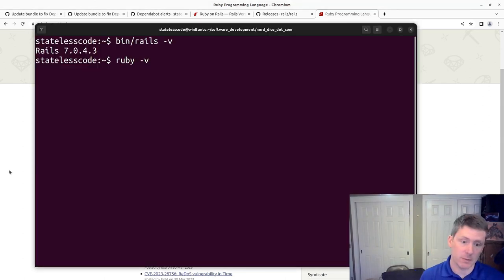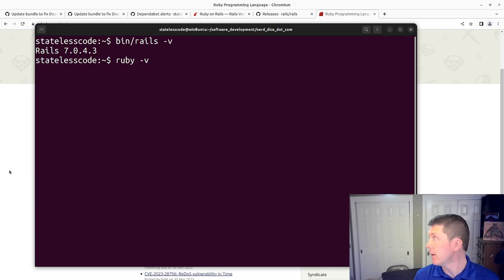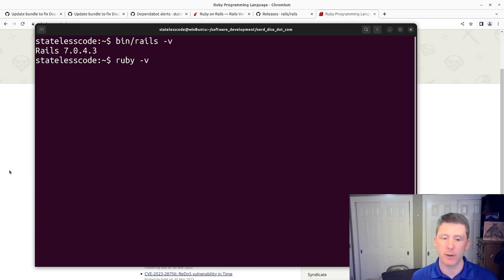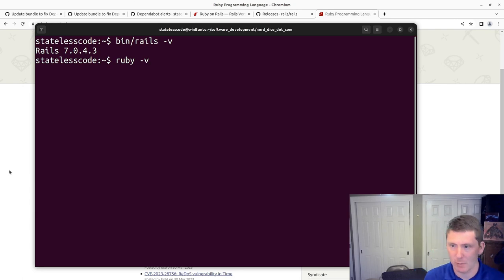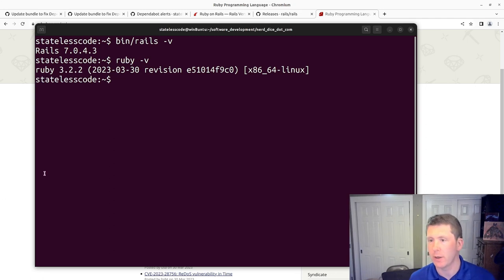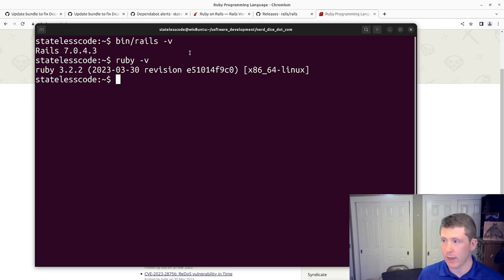Because if a patch version of Ruby has been released and I don't upgrade to it, my build will fail. Because it will try to install a different version of Ruby than is mentioned in my Ruby version file in the repository. So we look like we're good to go there.